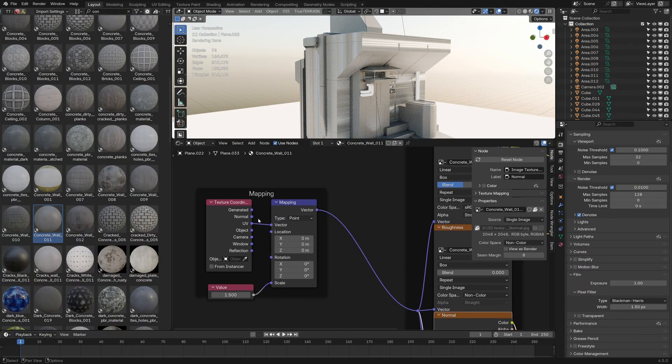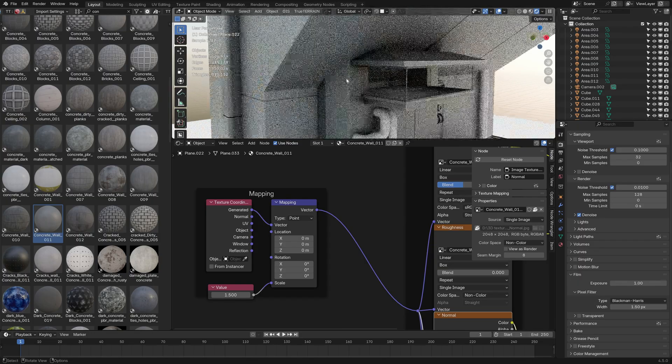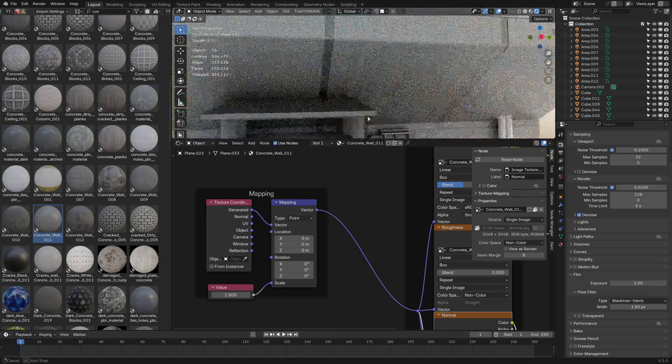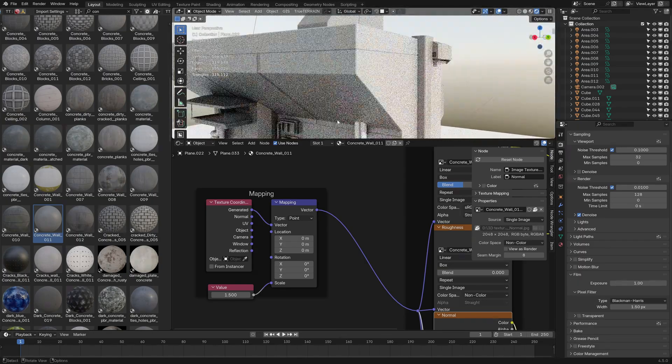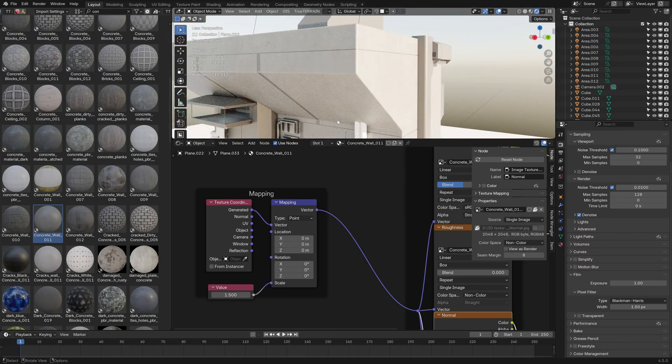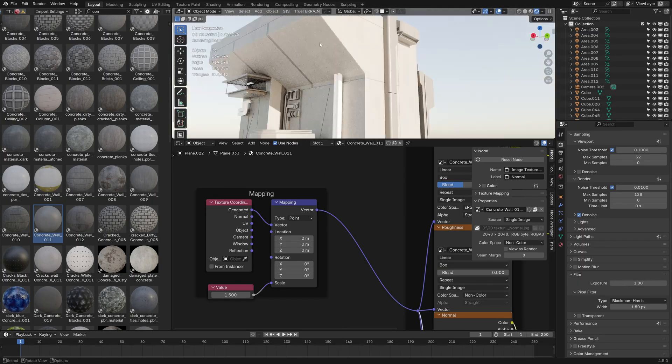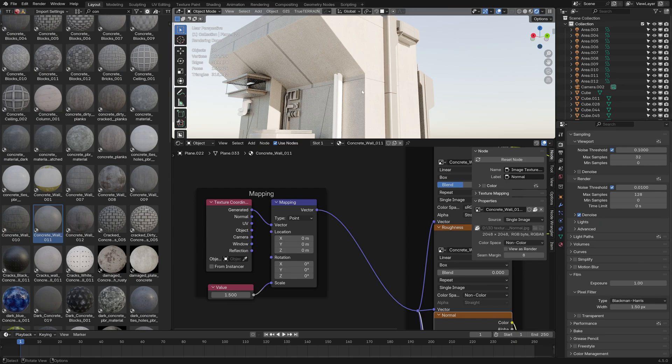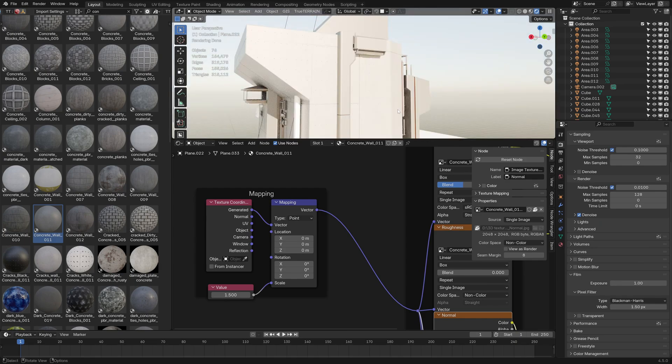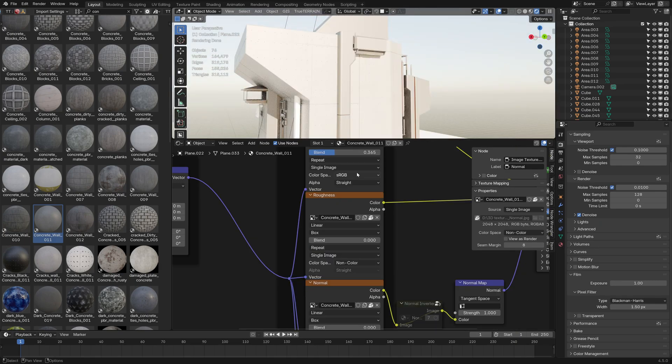So this is where we can probably just change it to maybe generated. And although this is already a tileable texture, this is just going to do its best to blend the seams of the texture.